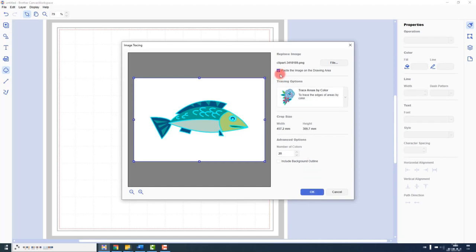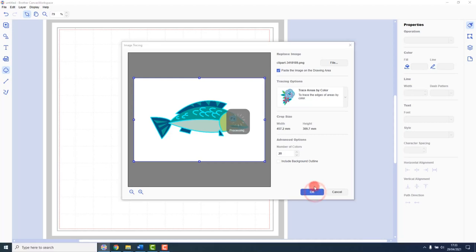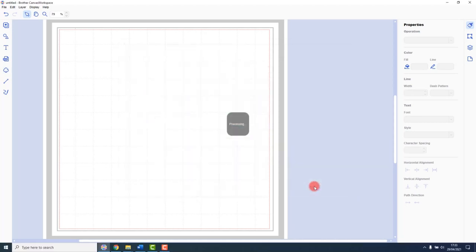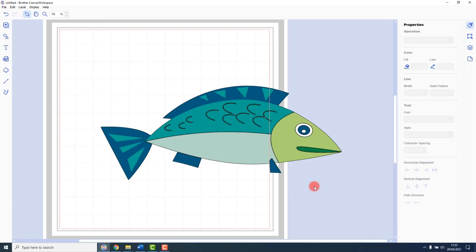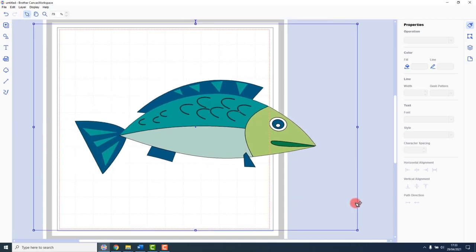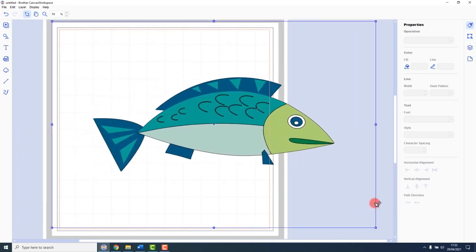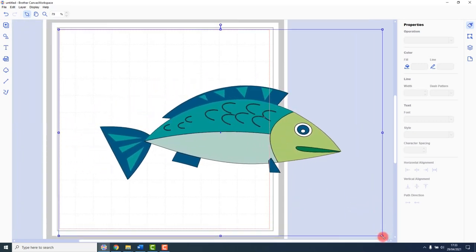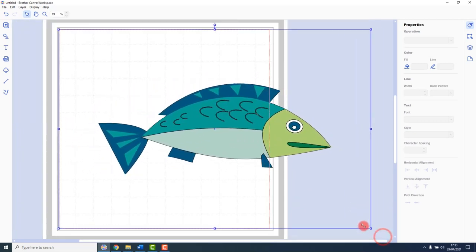This time I will paste the image on the drawing area along with the cutting file. When I click OK, you can see that everything has been loaded. And I can move it all around and resize it as I would other shapes.